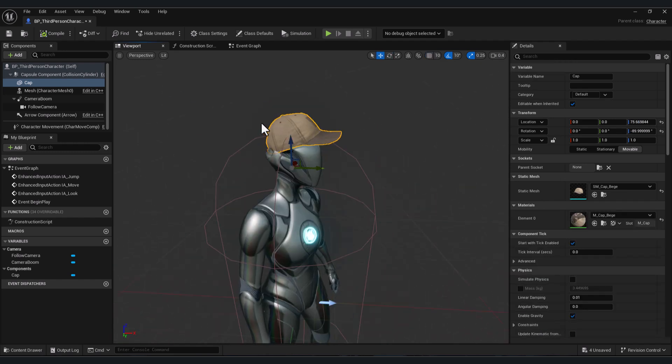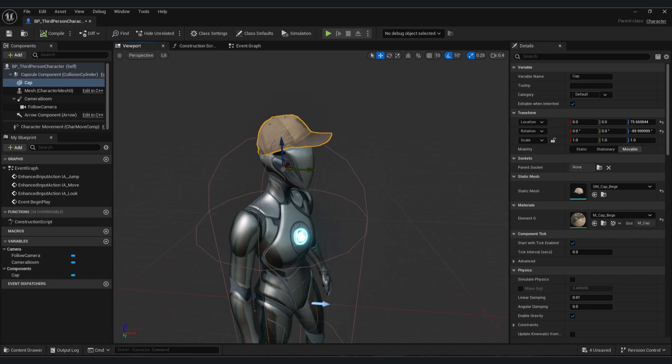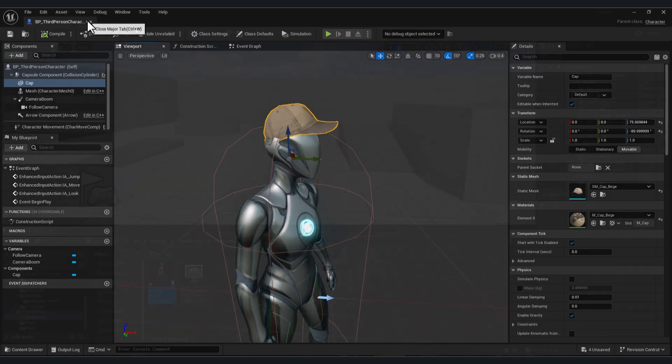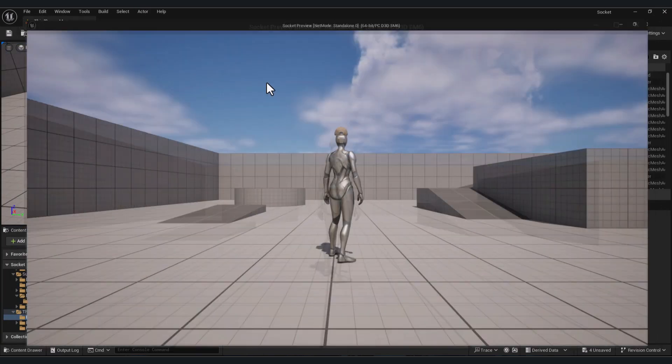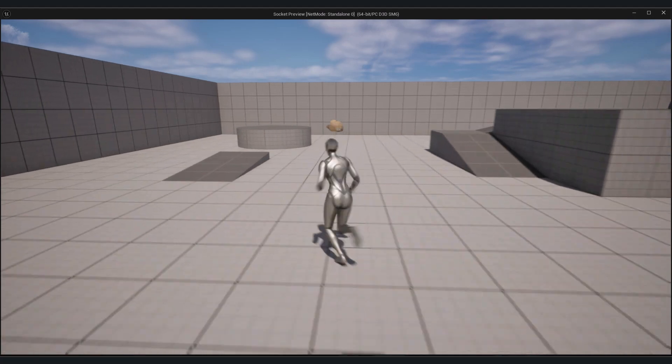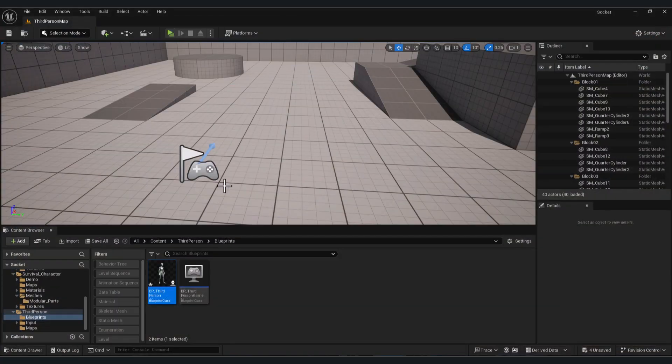You can attach things like that but your model will never follow the animation of the character. So if we test now, I have my cap here but look, it's weird and it's not what we want.